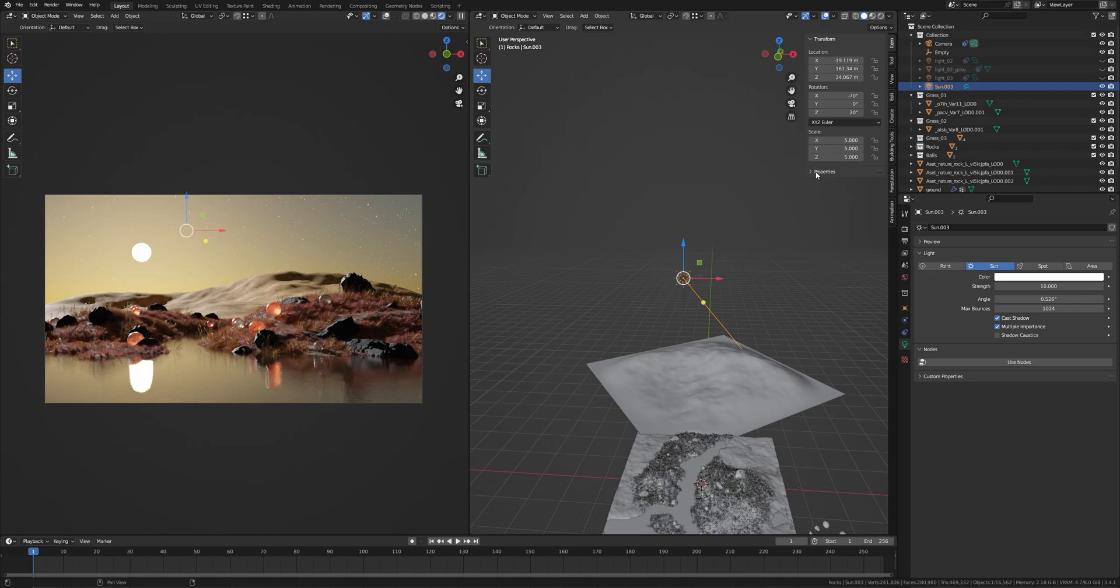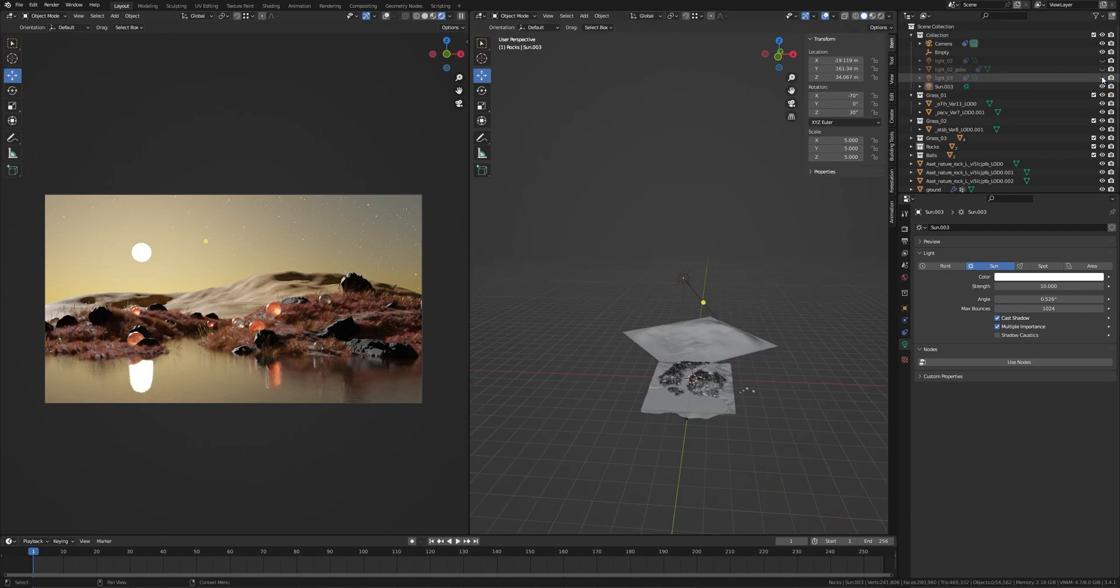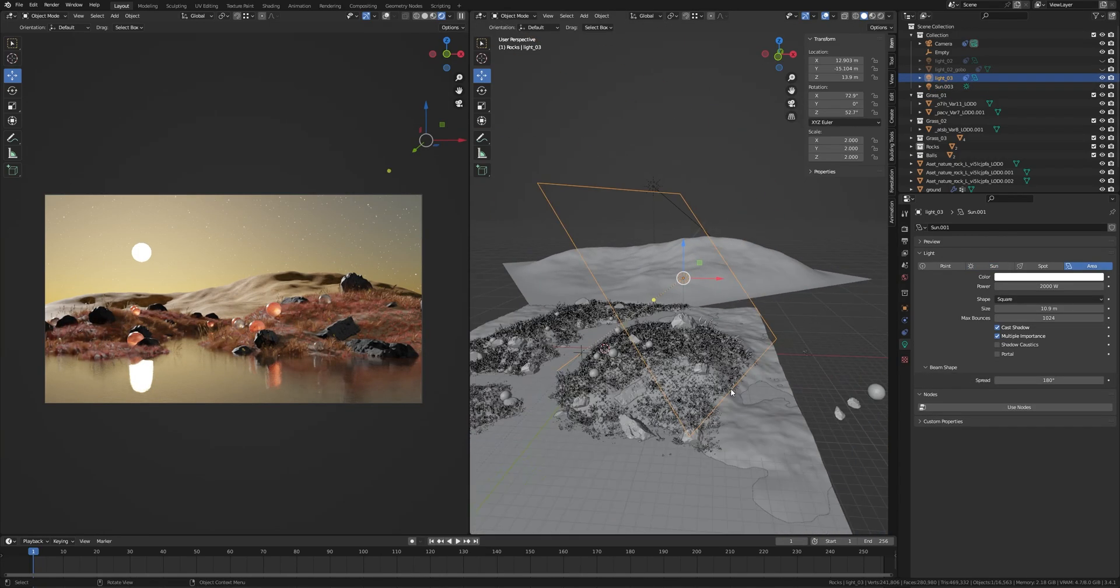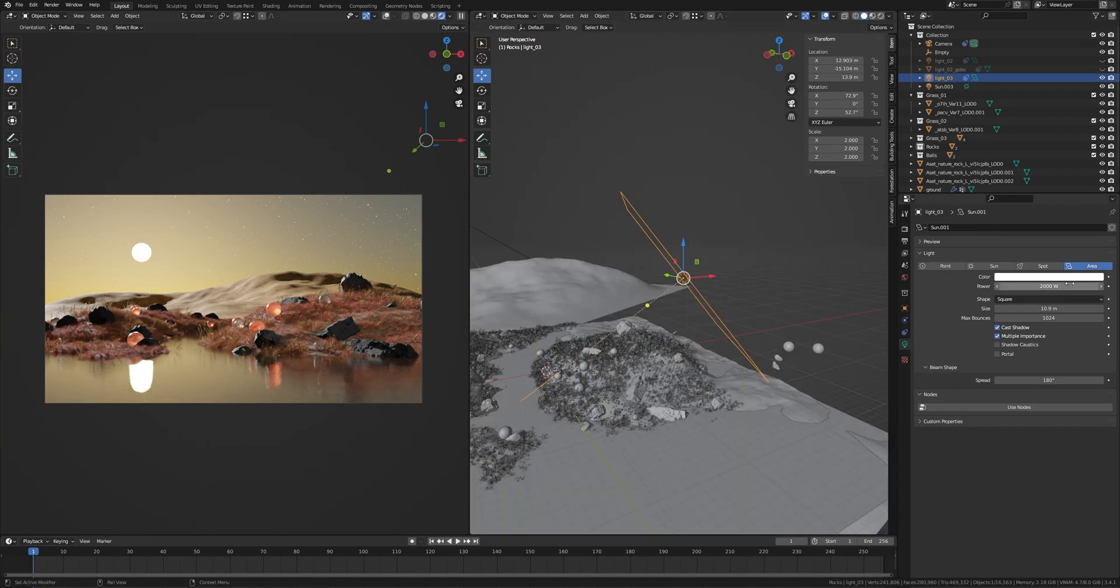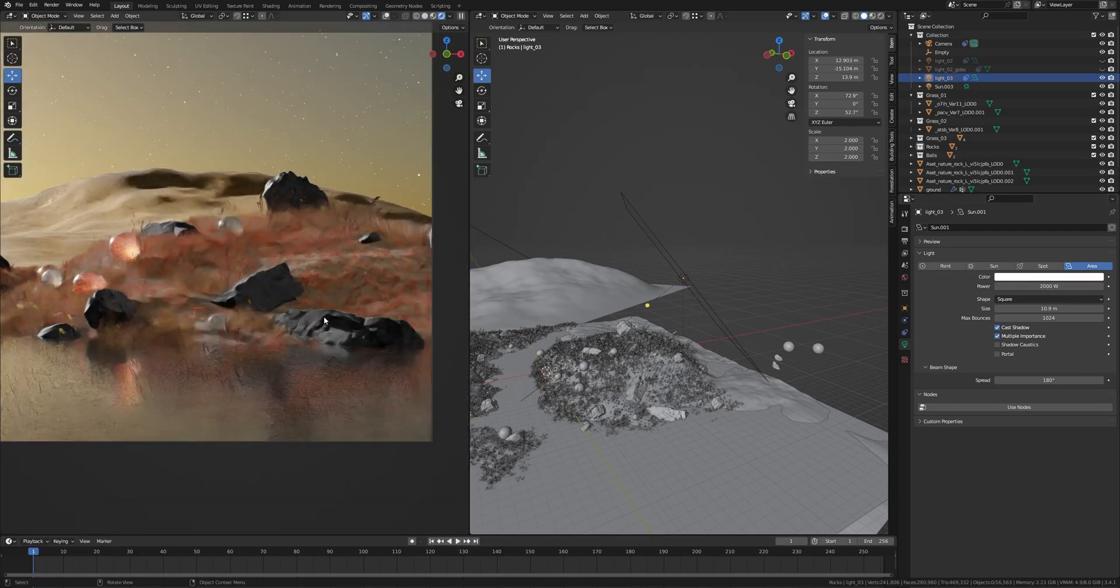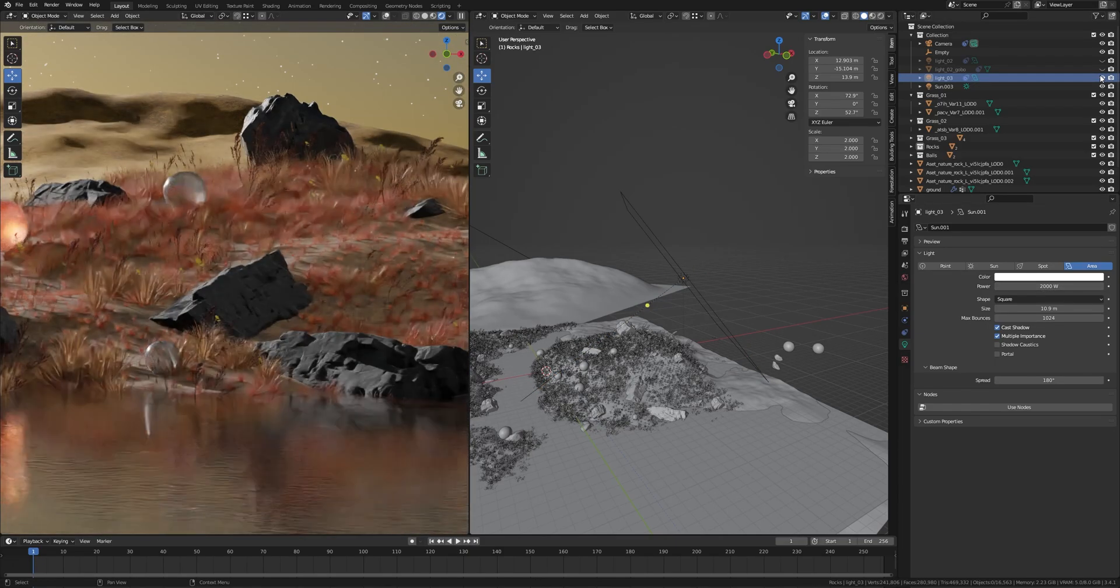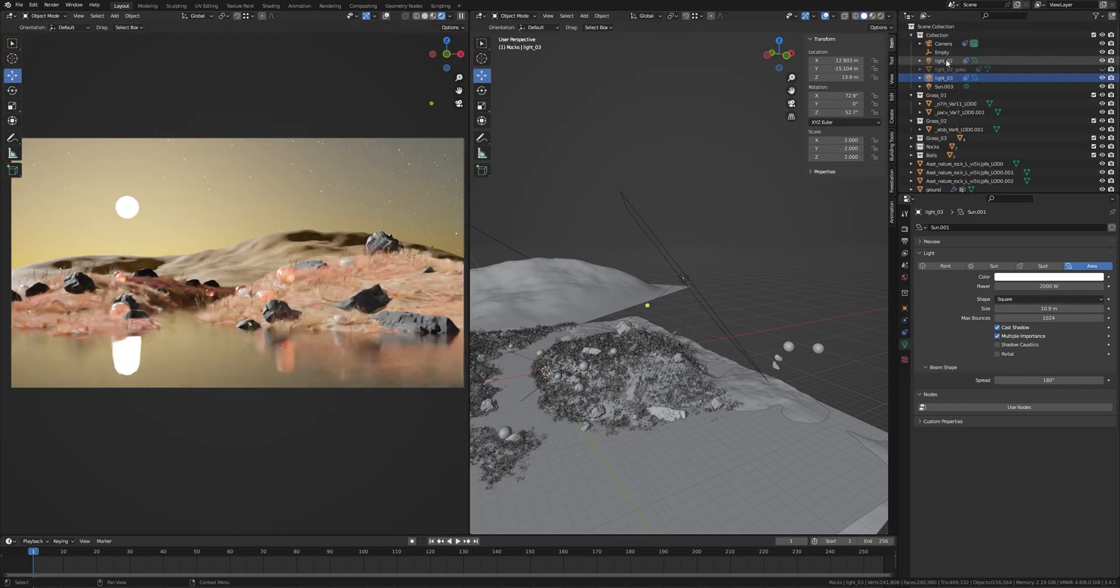This is my fill light. It's Area light, power of 2000, and scale it so that you will get smooth shadow. This is my key light, power 20,000. It looks flat so I have used a gobo in front of the light.